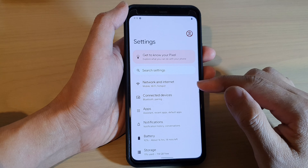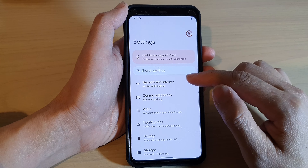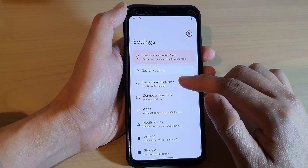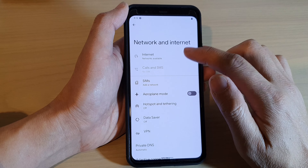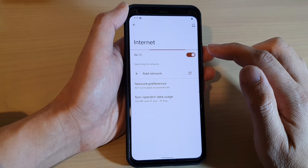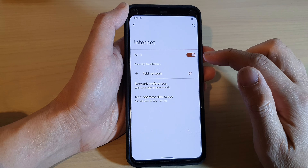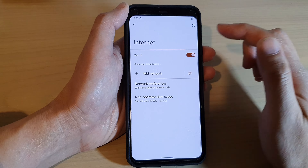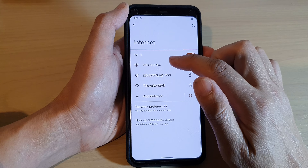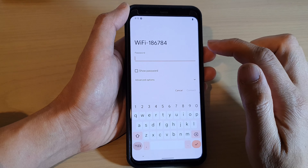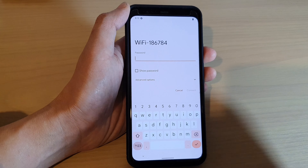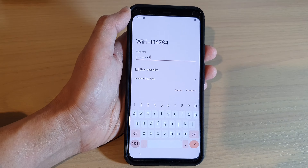In Settings, go down and tap on Network and Internet, then tap on Internet. Now select a Wi-Fi network you want to connect to and put in the Wi-Fi password.